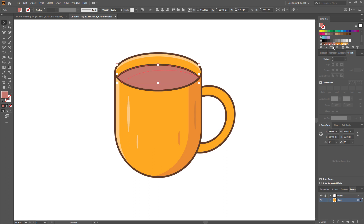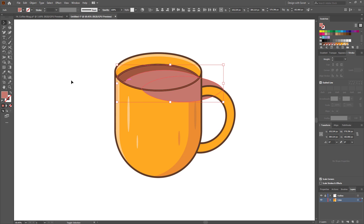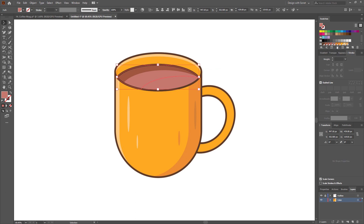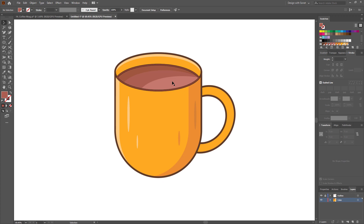Now we have to give it a dark color. Using the same method we have to create another shadow — Ctrl+C, Ctrl+F, make another copy by holding Alt, select both, clear the extra part using the shape builder tool. Let's give it a color. I think I need to change the copy color — it looks too bright.